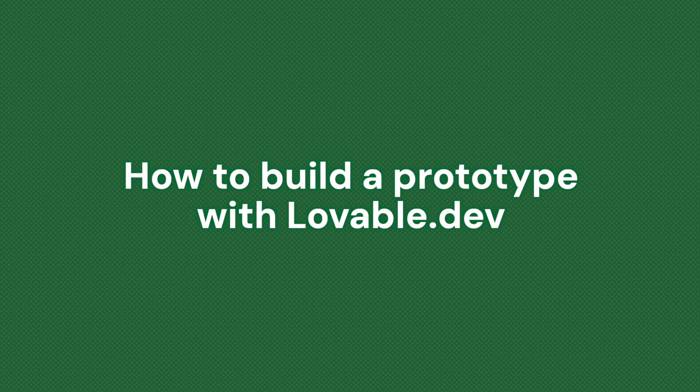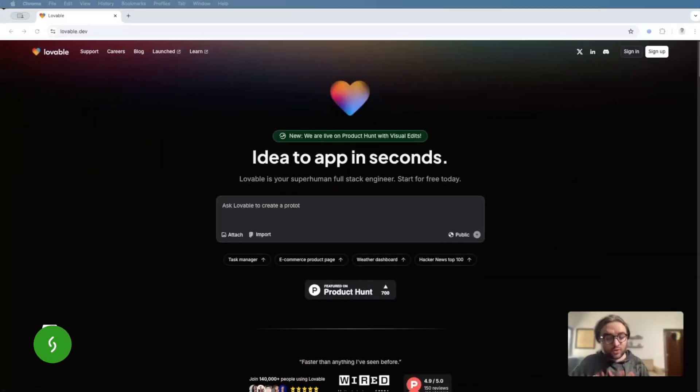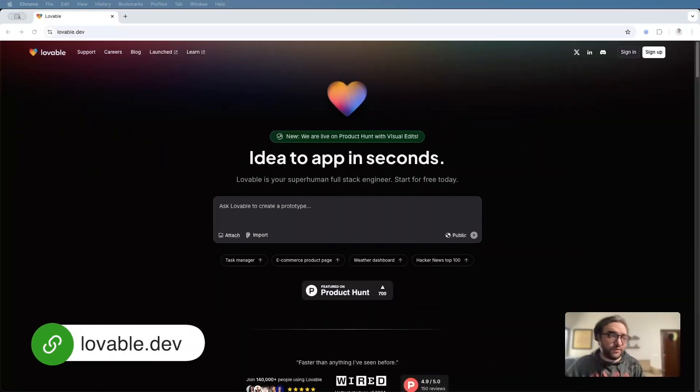And thanks to AI, you can now move faster than ever before. Hey, Daniel here from the Founder Institute, and today I'm going to show you how to build a prototype for your startup using Lovable. So let's get started.